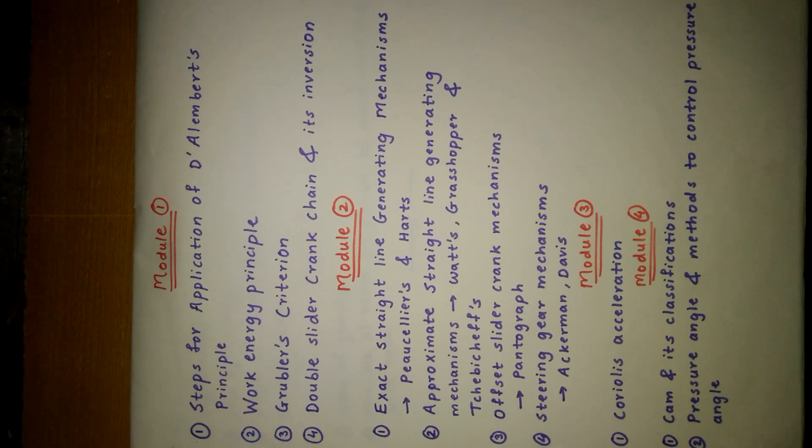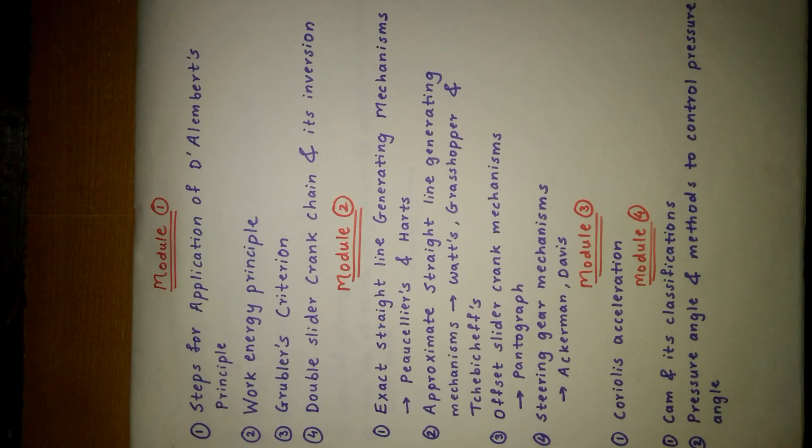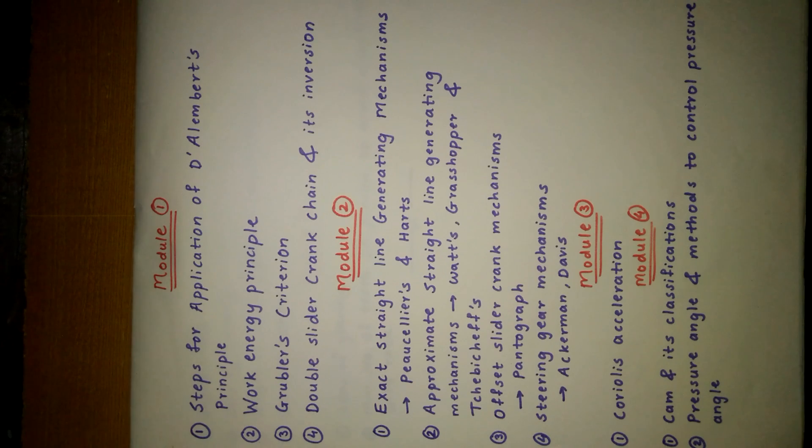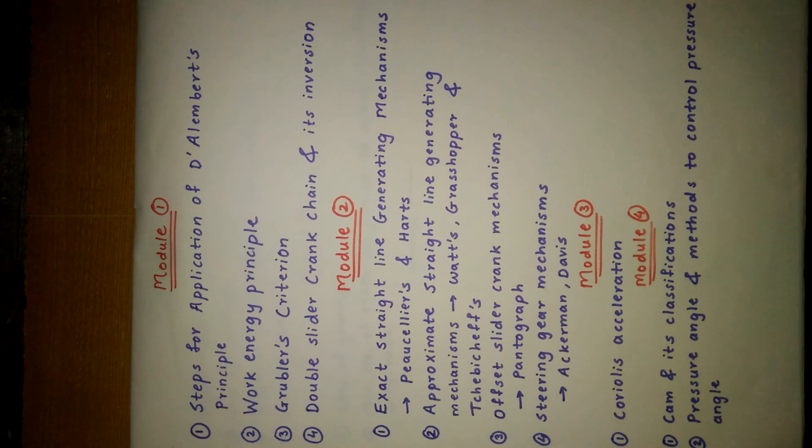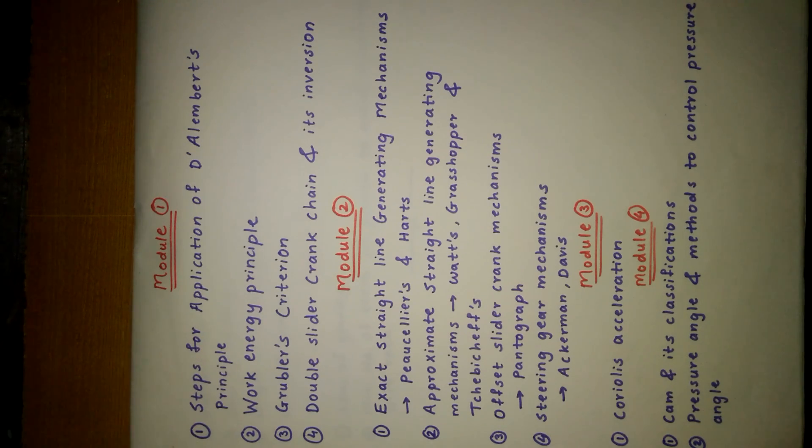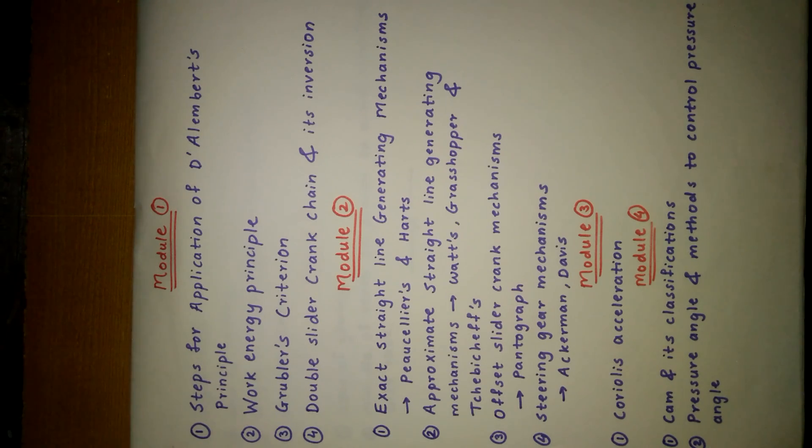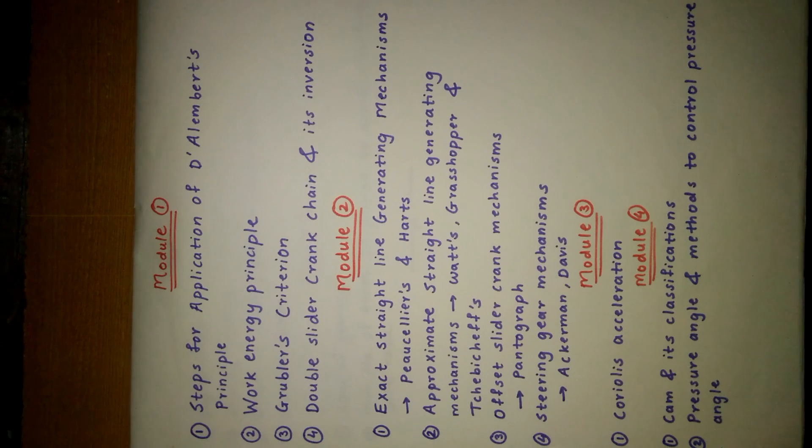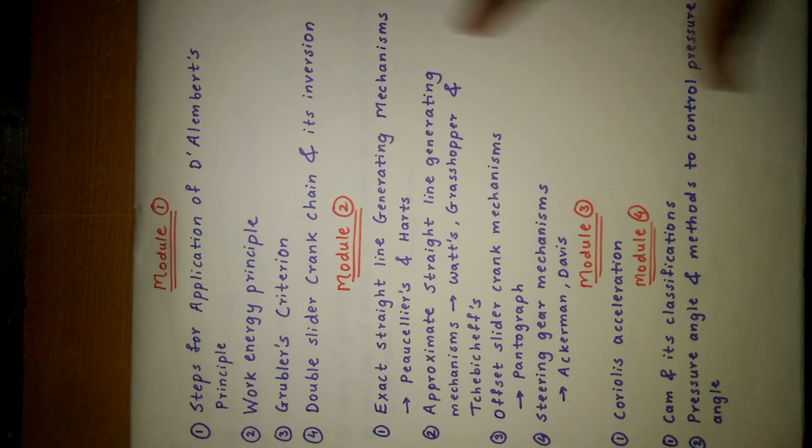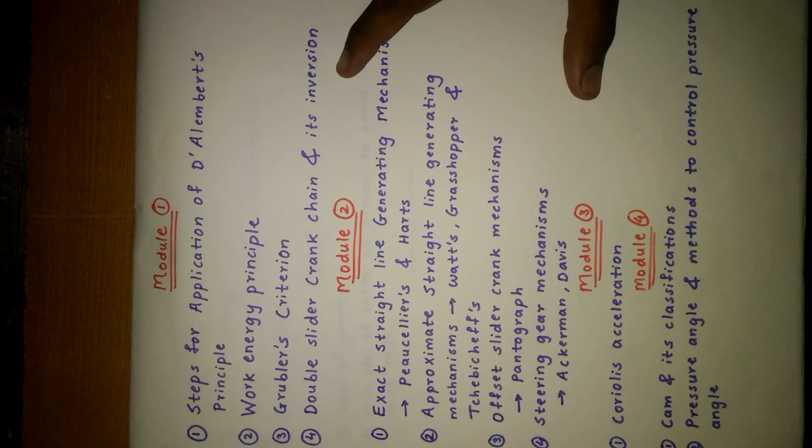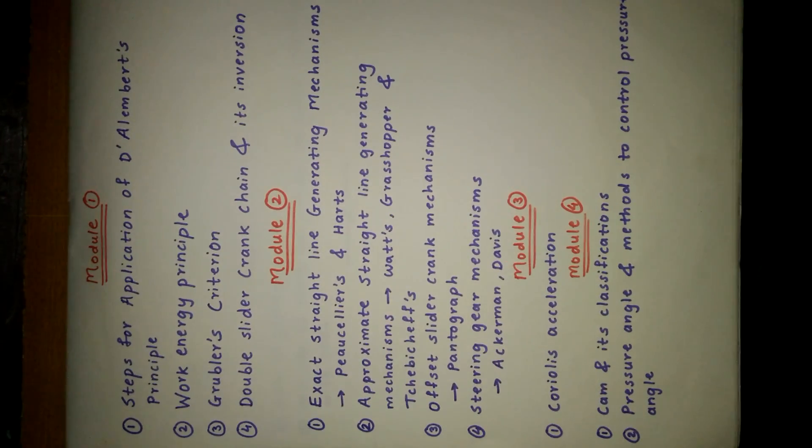Module 2 contains exact straight line generating mechanisms which include Peaucellier's and Hart's mechanism, approximately straight line generating mechanisms which contain Watt's, grasshopper, and Tchebycheff's mechanism, offset slider crank mechanism with pantagraph, and steering gear mechanism which contains Ackerman and Davis. These are the theory questions asked from Module 2.